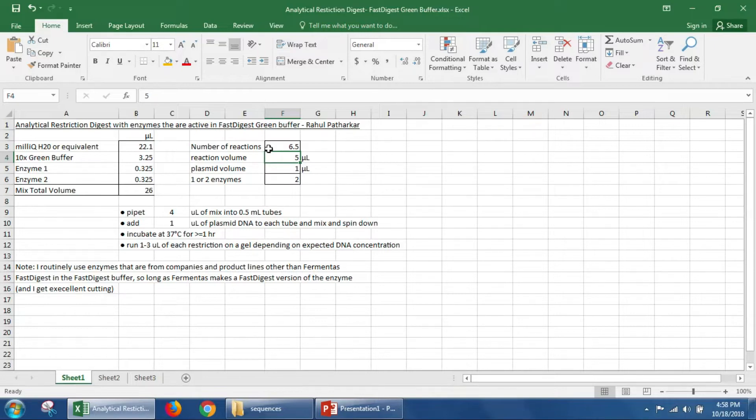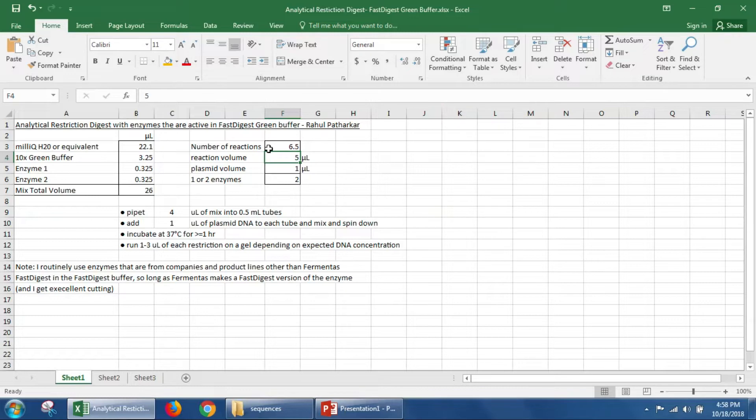All right, now that we know what we're going to pipette, next I'm going to show you on the bench how to actually set up this master mix and how to digest our DNA.